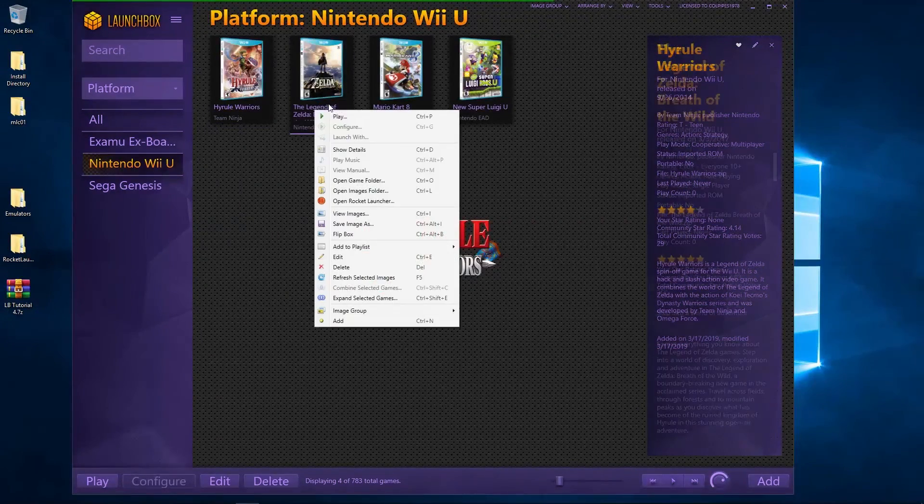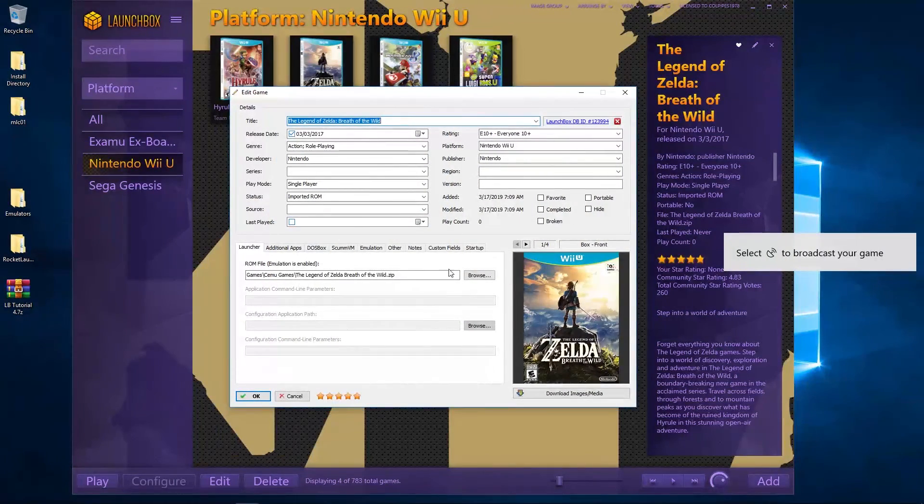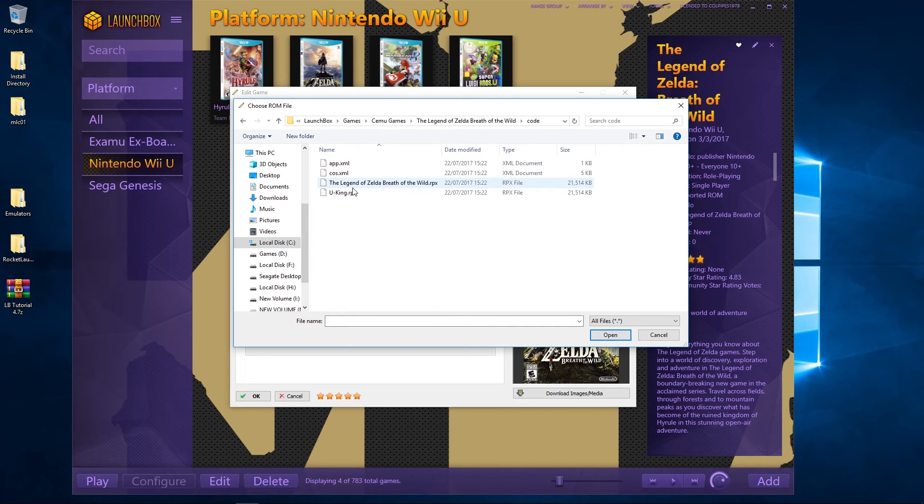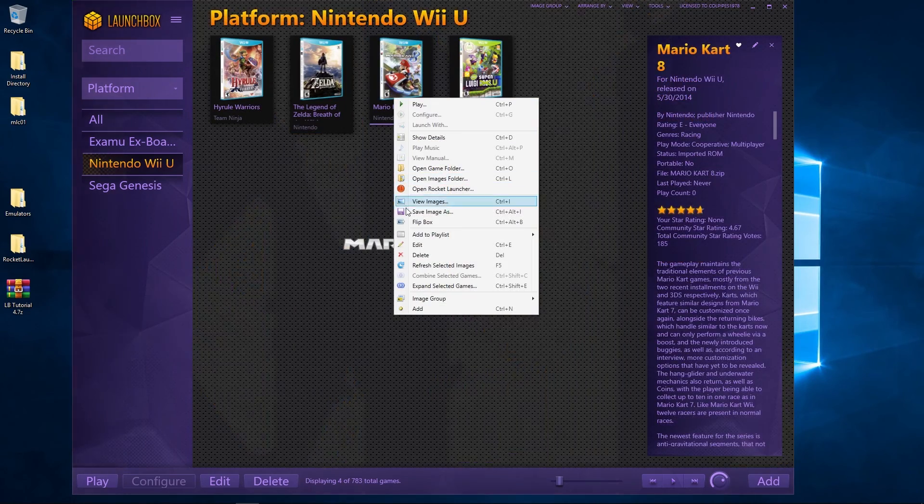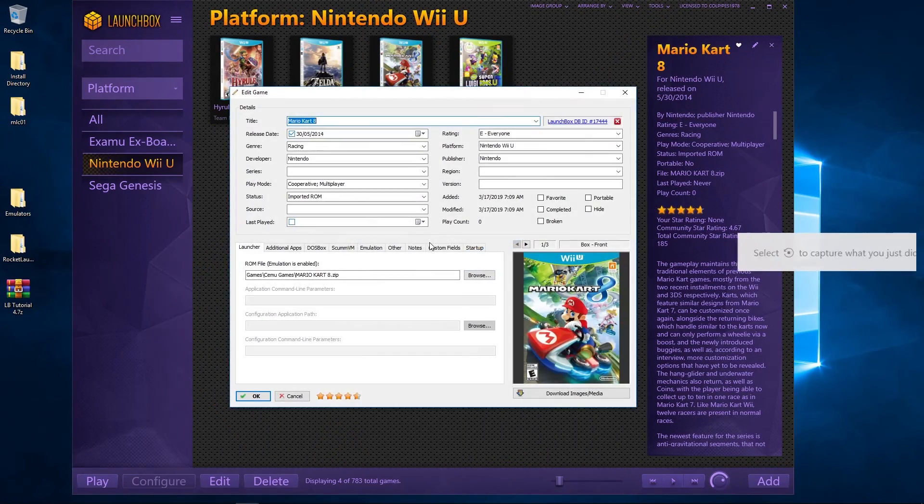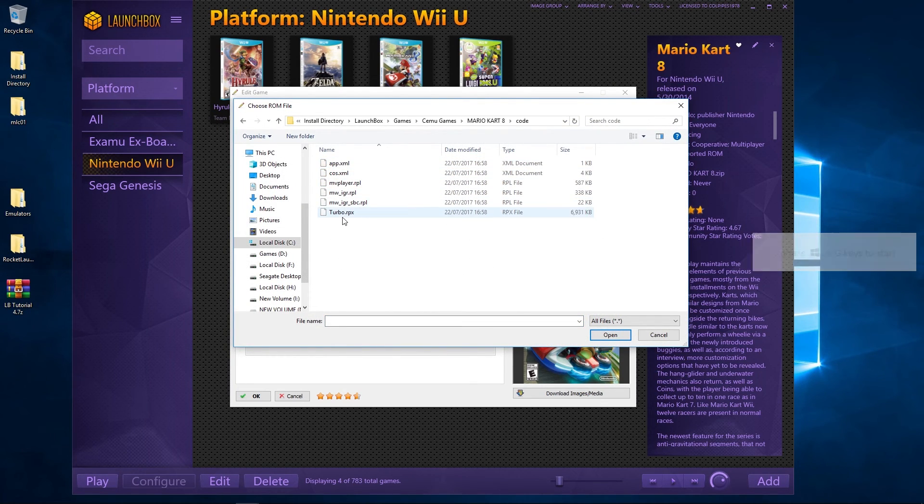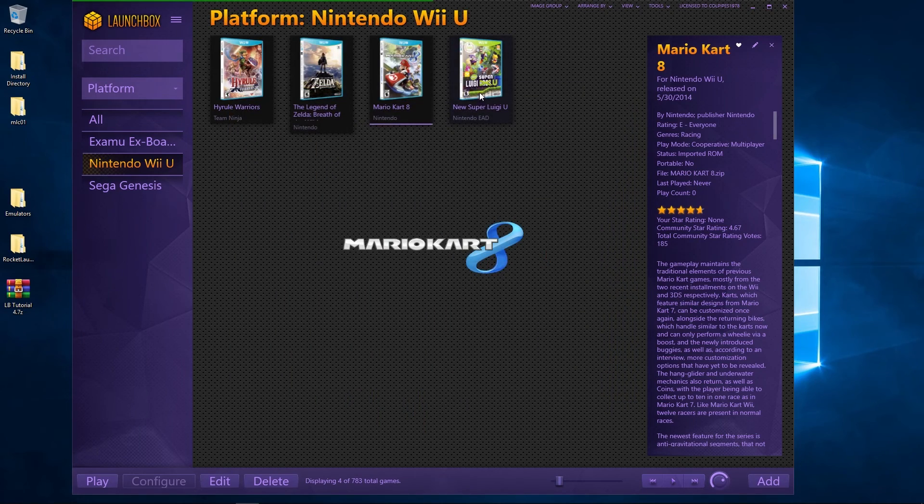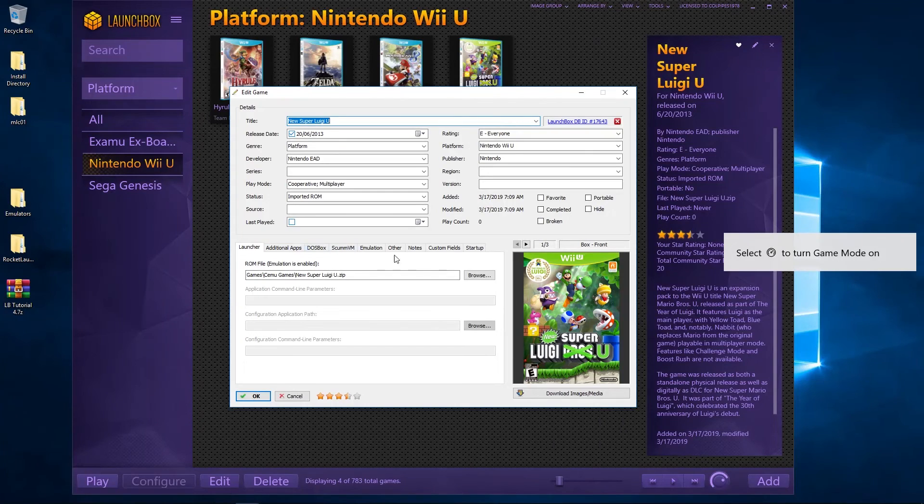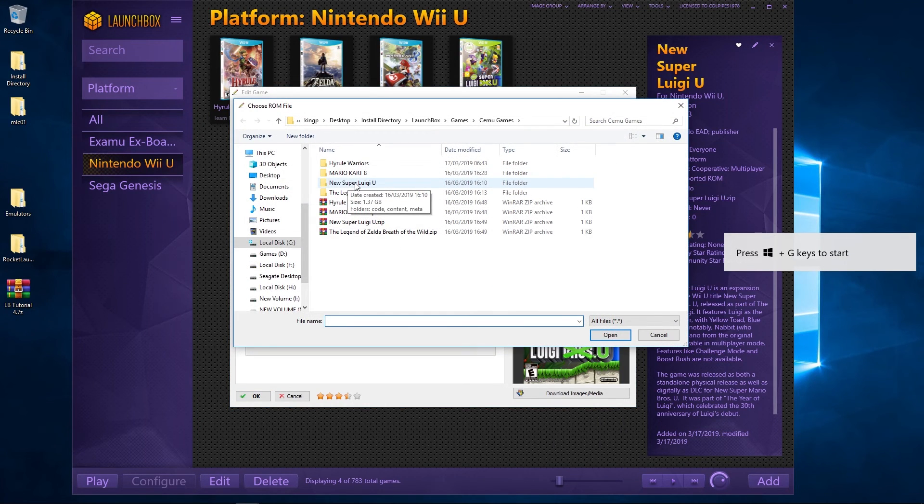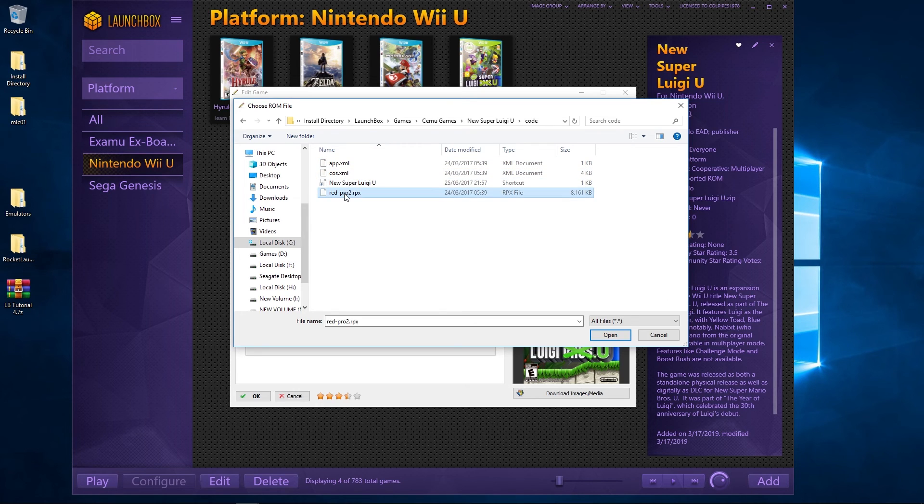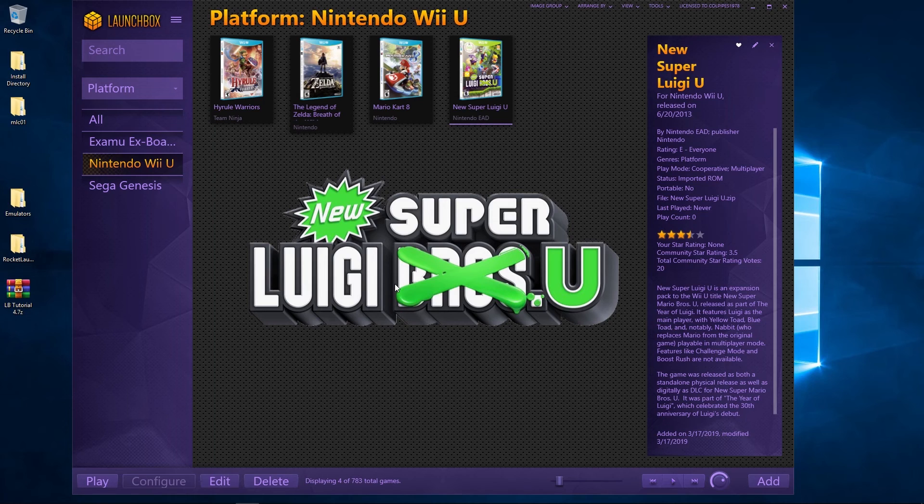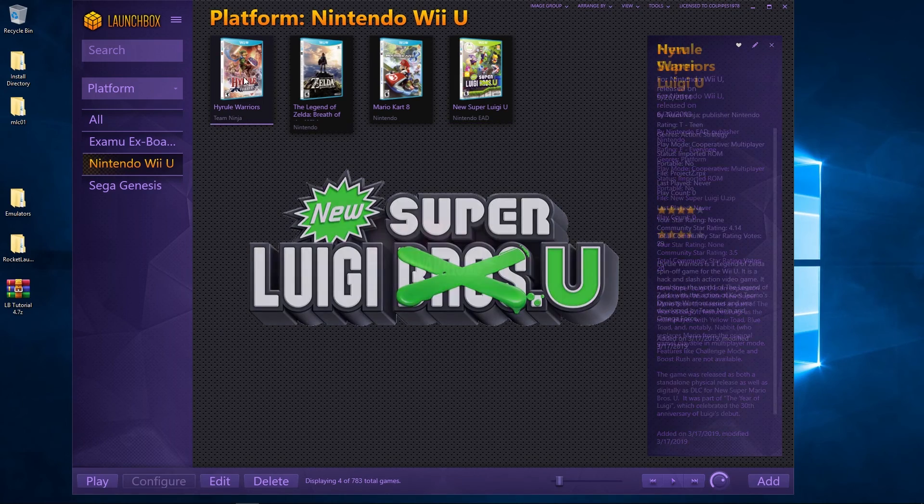Do that for all four. So Zelda, Browse, code, and we're looking for U King. Mario Kart, Browse, I'm looking for the RPX which is the Turbo. And Luigi, Browse, code, and we're looking for the RPX. Some games may work off the zip, that's fine. It's just that some games won't. So let's try this.